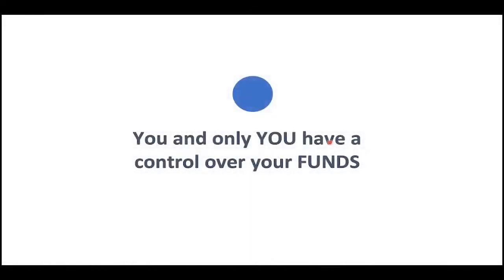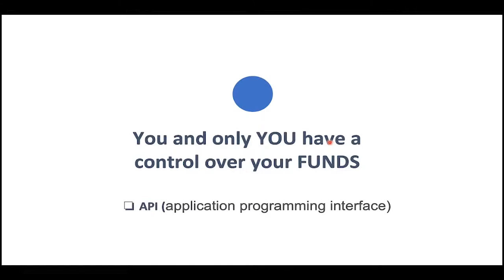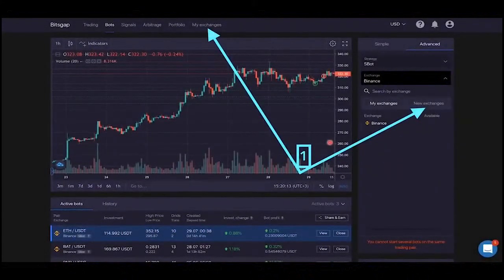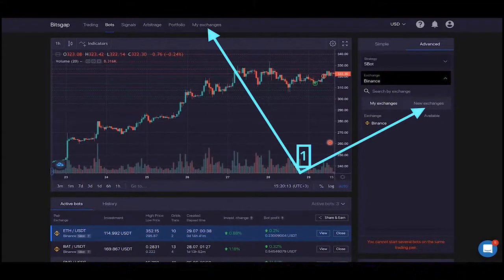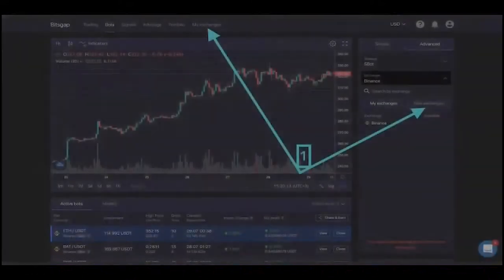One important thing to know: you are the only one who has full control over your funds. With the API — Application Programming Interface — you basically enable Bitsgap just to execute trades on your behalf, and that's it. Nobody else has control over your funds. Only you can withdraw or deposit funds on your exchange account. At Bitsgap, we just have the ability via API to execute trades on your behalf.